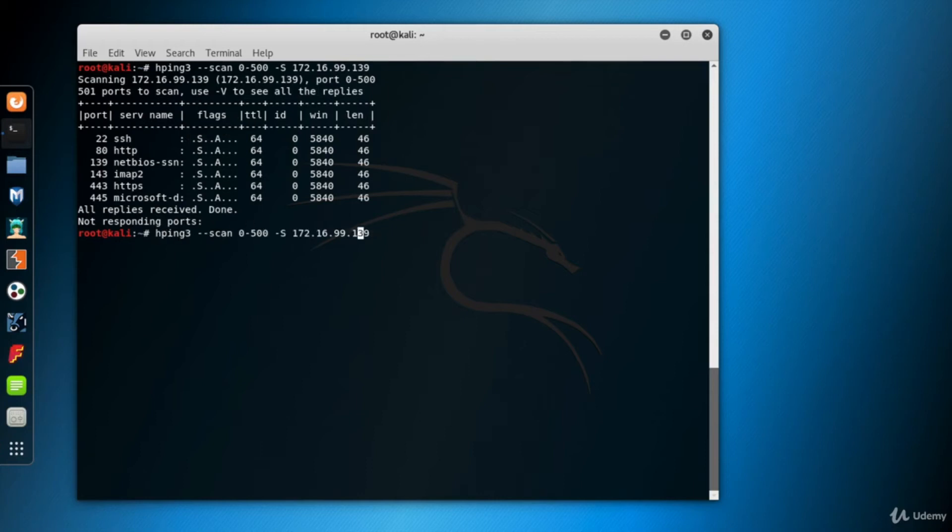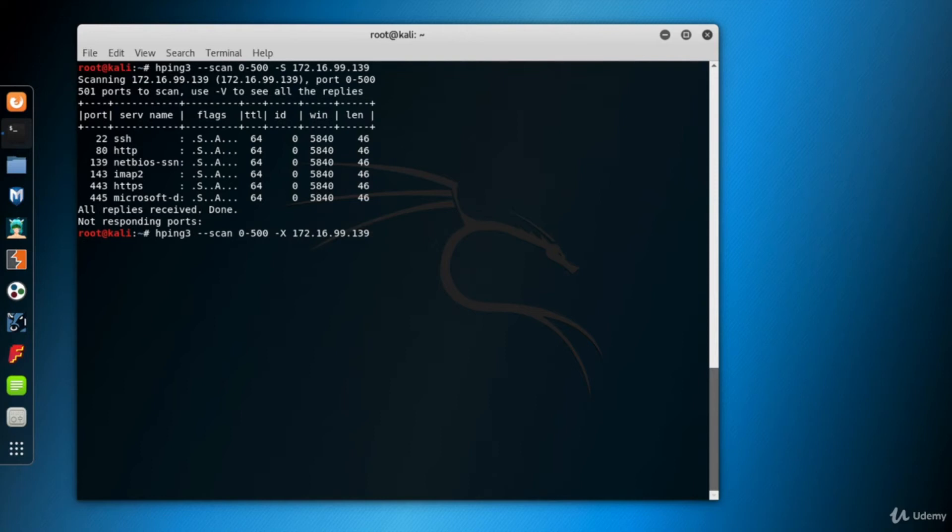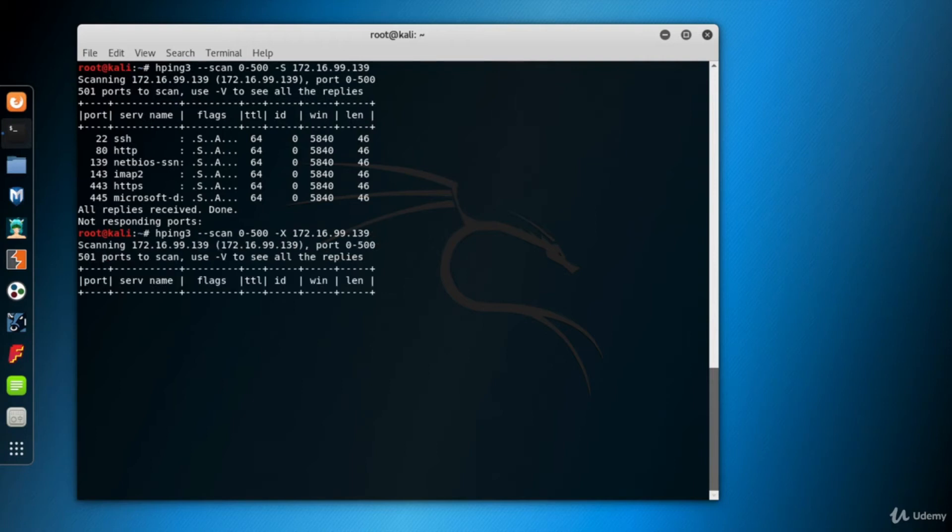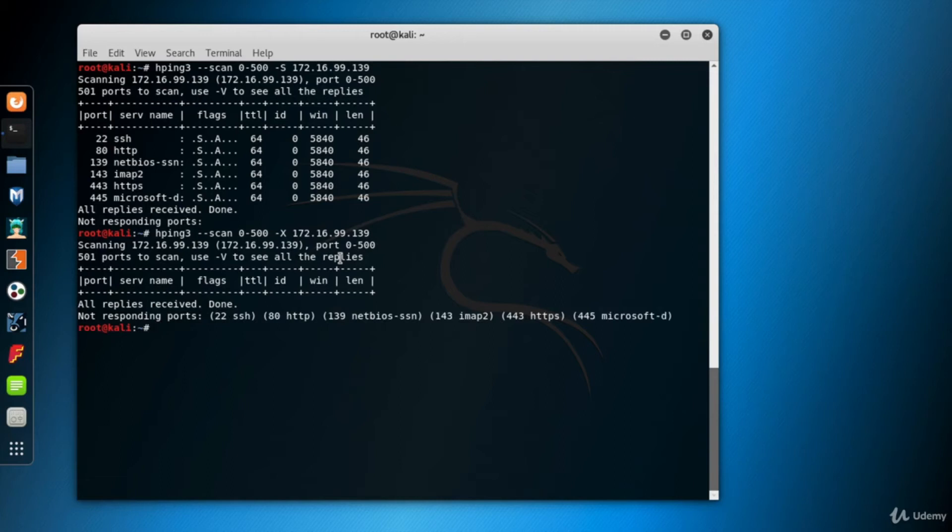Now let's make another scan. This time, I'll use uppercase X to make a Christmas scan. In the scan, PUSH, URGENT and FIN flags are set in the packet, which is not seen in regular traffic. Since the packets they received are not valid packets, they've dropped them and returned no response.